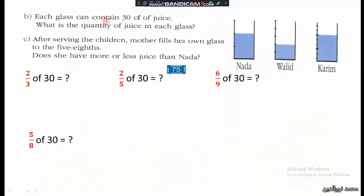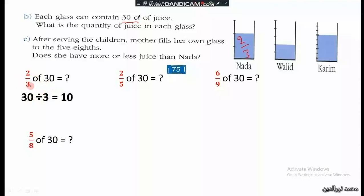Each glass can contain 30 centiliters of juice. What is the quantity of juice in each glass? For Nada, we calculate two thirds of 30 centiliters. To find a fraction of a number, first divide by the denominator, then multiply by the numerator: 30 divided by 3 equals 10, then 10 multiplied by 2 equals 20.